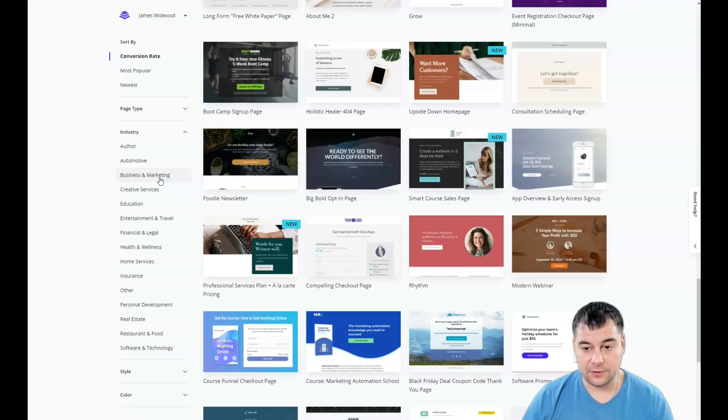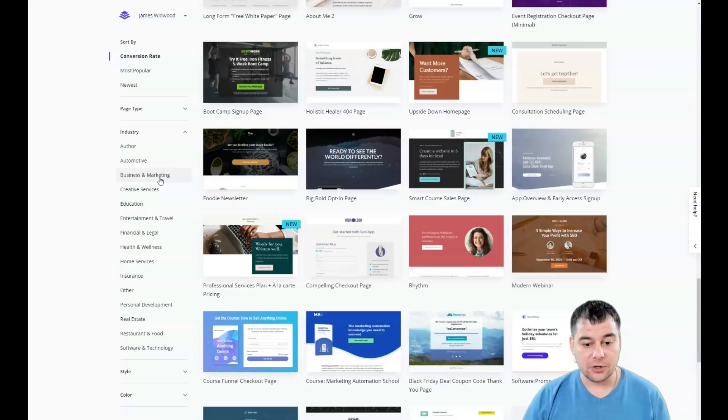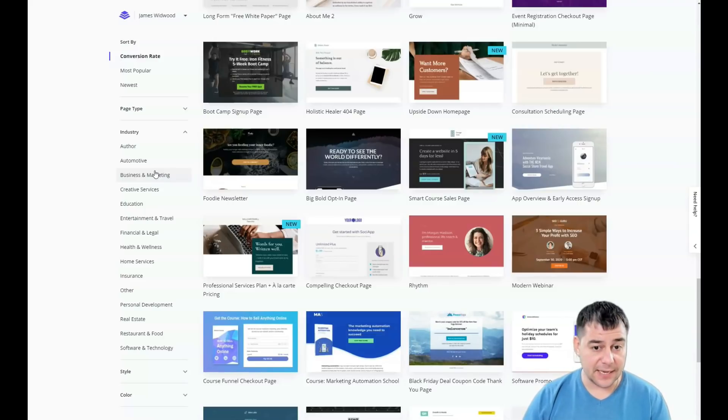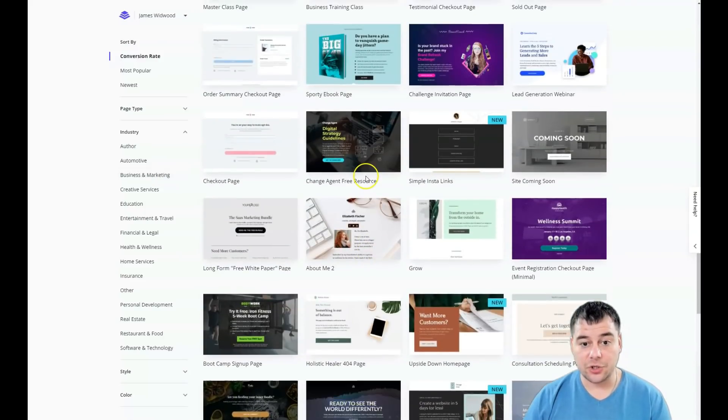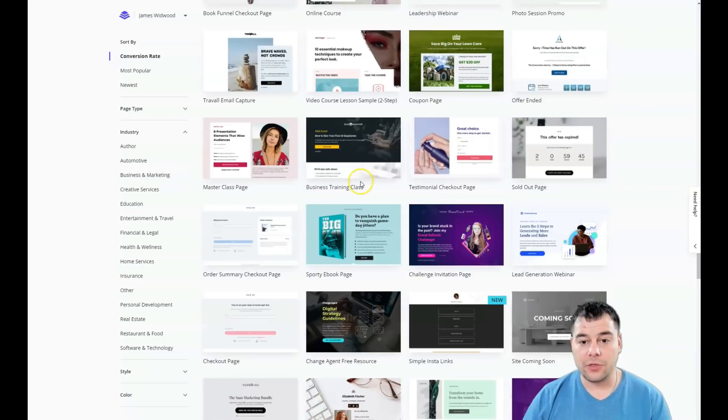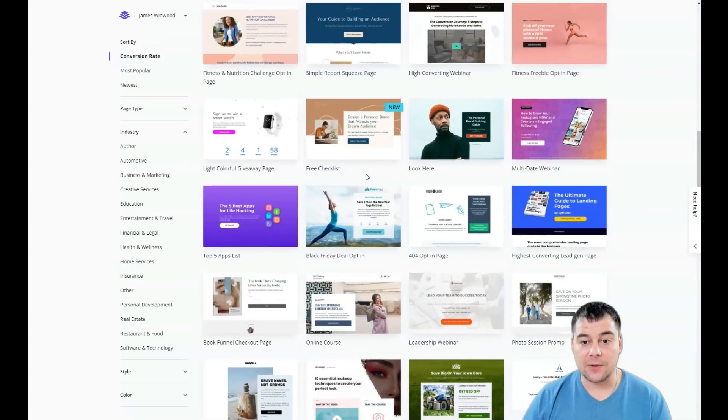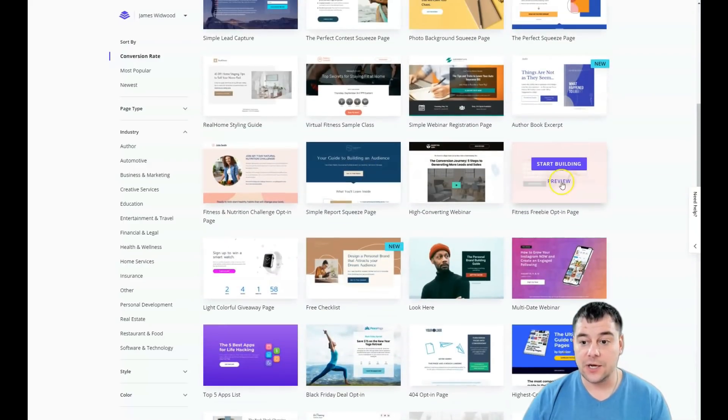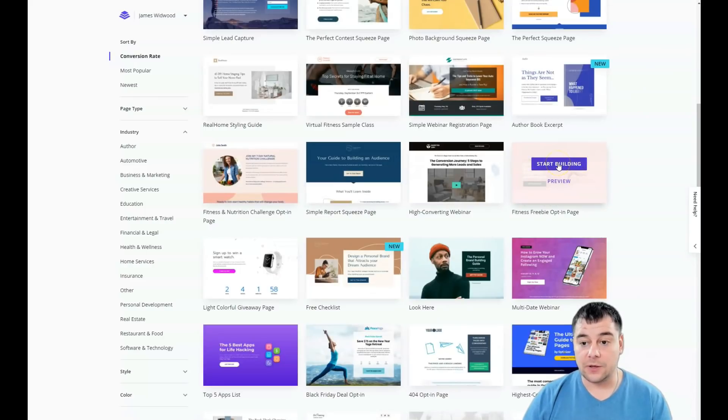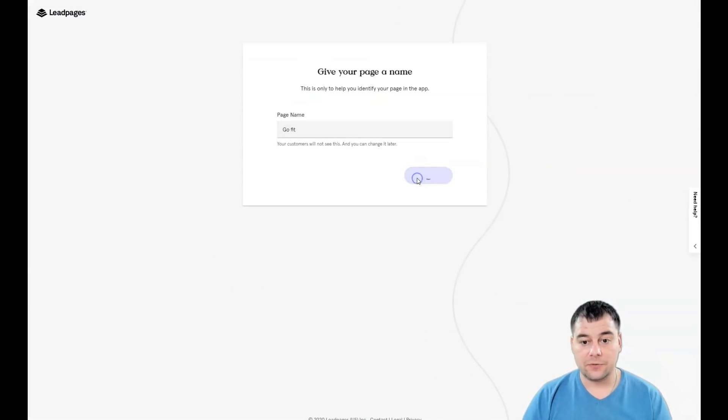For example, if you're working in business and marketing, why would you use financial and legal or health and wellness? You need to be as specific as possible. In that case, you'll save some time on editing your landing page.